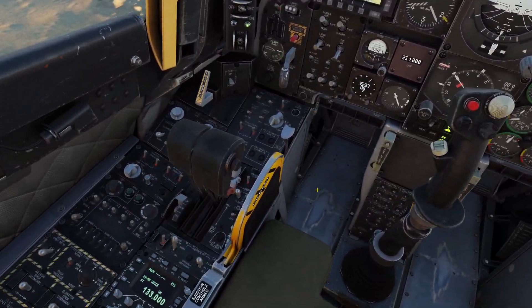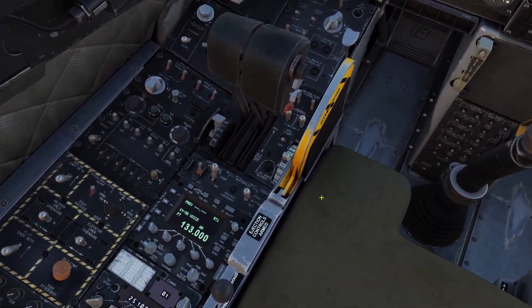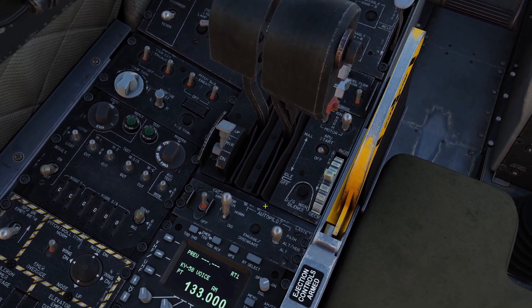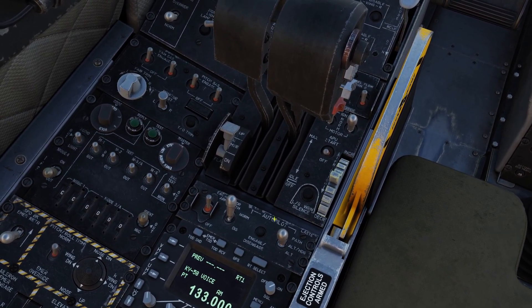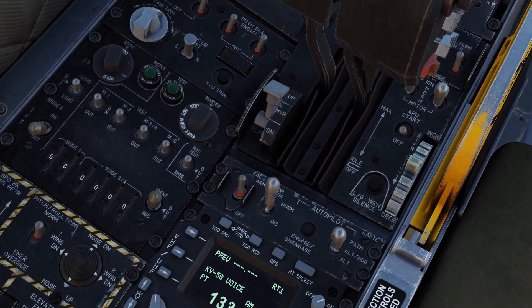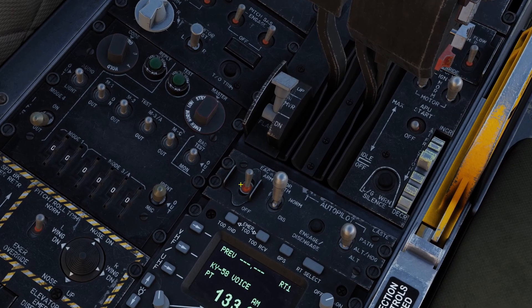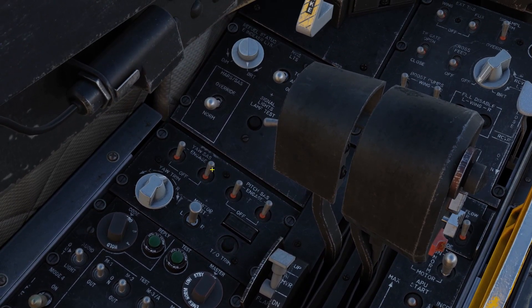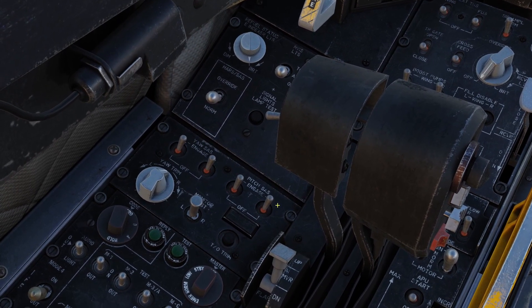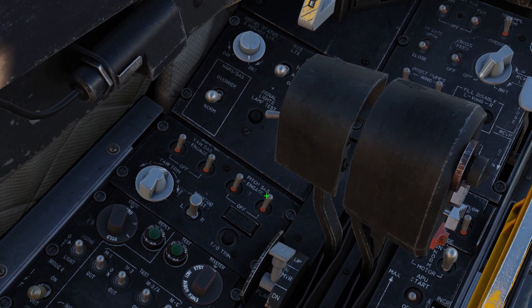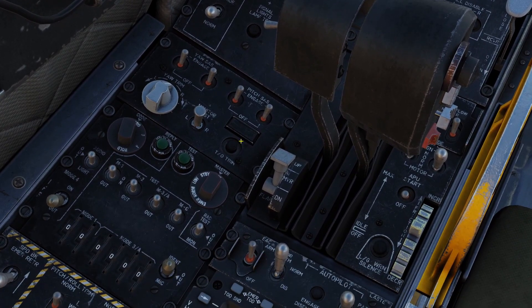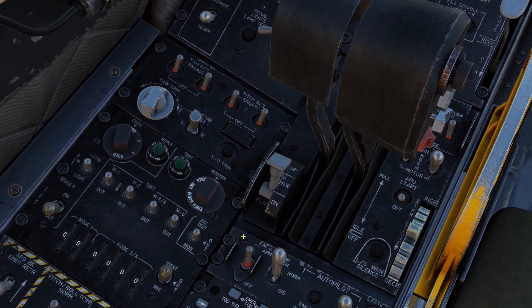The Autopilot is controlled with this panel down here right behind the throttle. Before you mess with this, you need to make sure that the EAC switch is on, and these four switches — Yaw SAS and Pitch SAS — are on. All these switches need to be flipped on or the Autopilot won't work.